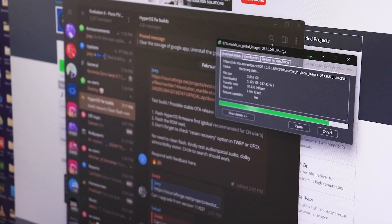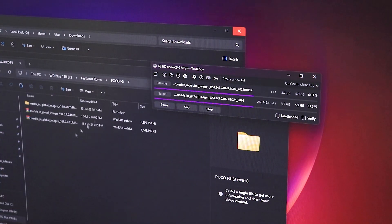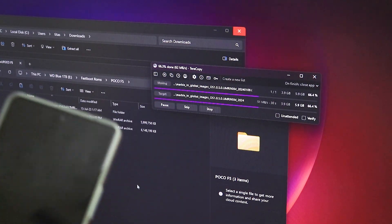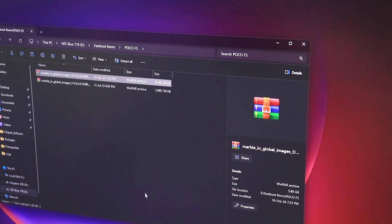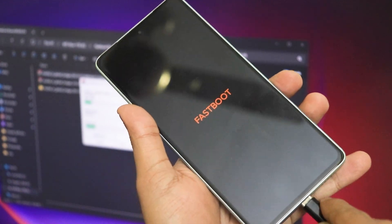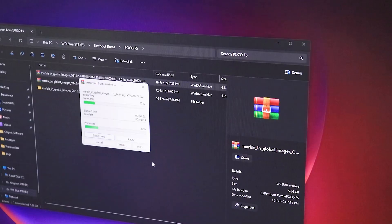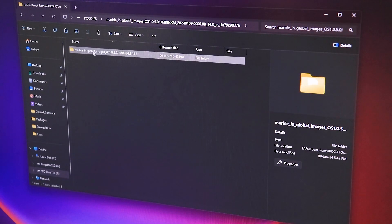Right now I'm downloading the fastboot ROM of HyperOS and I'll show you what I'm doing to fix this bricked POCO F5. The download has completed and I'm moving the files to where I keep my fastboot ROMs. My device is still in fastboot. I'm now extracting the TGZ file and connecting the USB cable to the PC. Once extraction is finished, I'll copy the folder to my desktop.